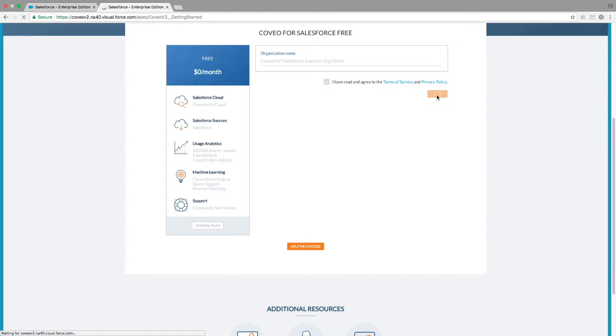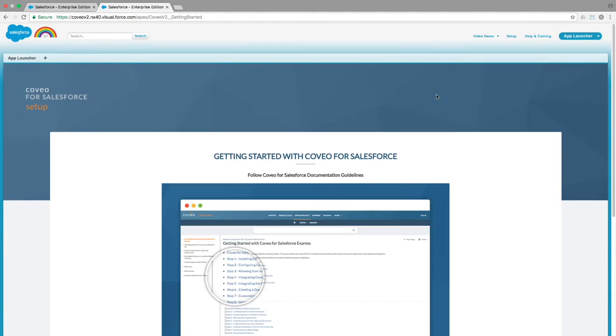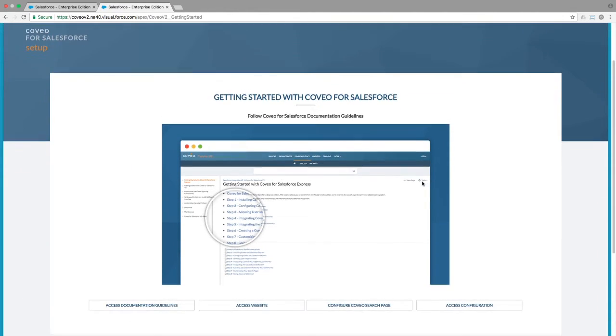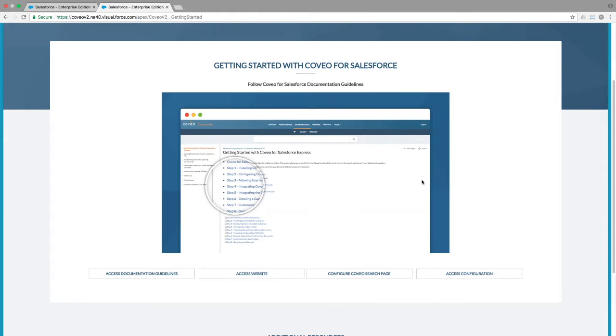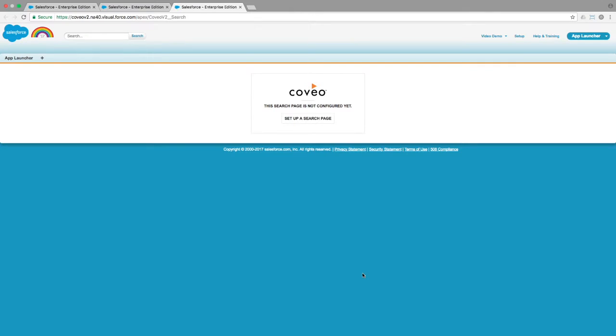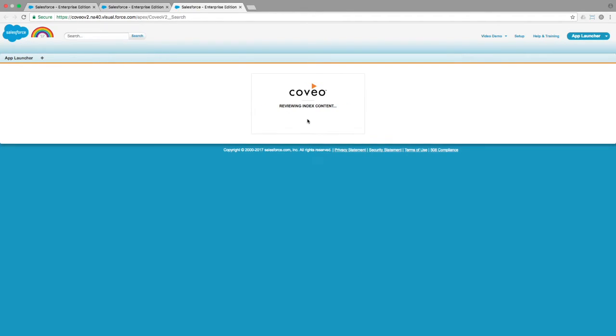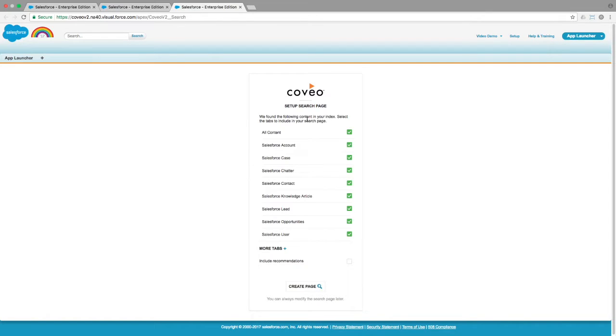Once this process is done, you'll be presented with options to review documentation, check out our microsite on the topic, and dive into the configurations. We'll go ahead and configure a search page at this time. When you click the Setup a Search Page button, Coveo for Salesforce will examine your index and offer suggestions as to the different sections of the search page you might want to make available.